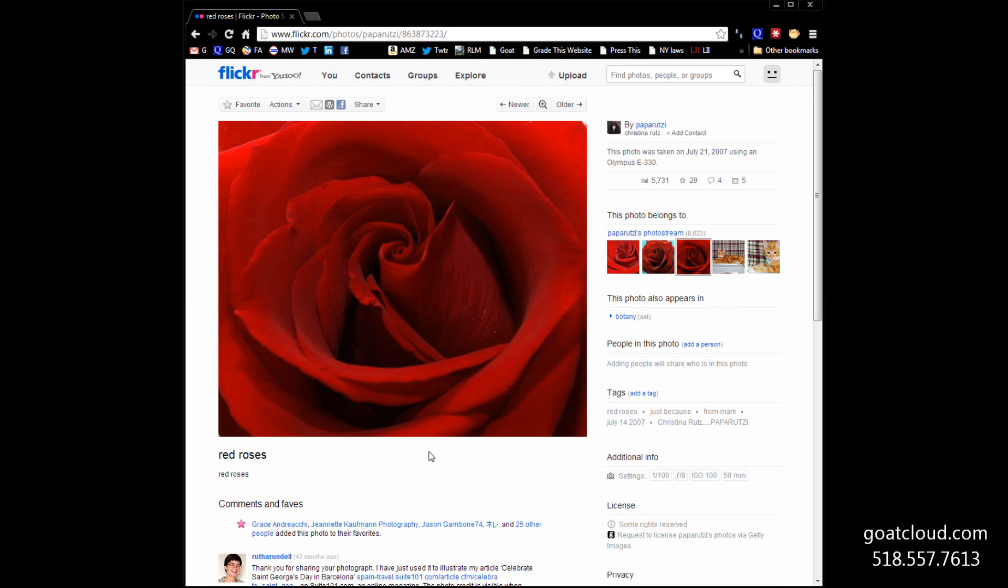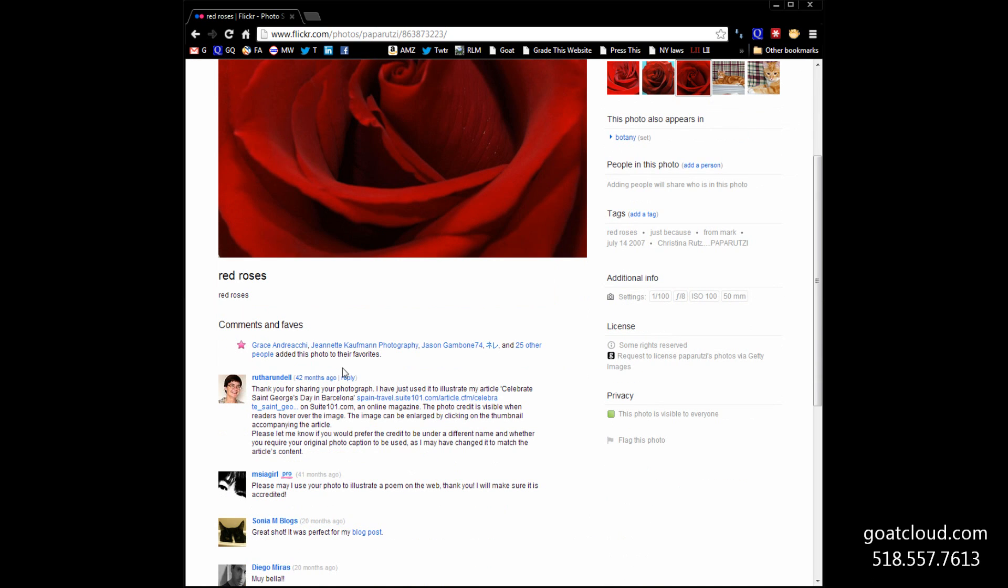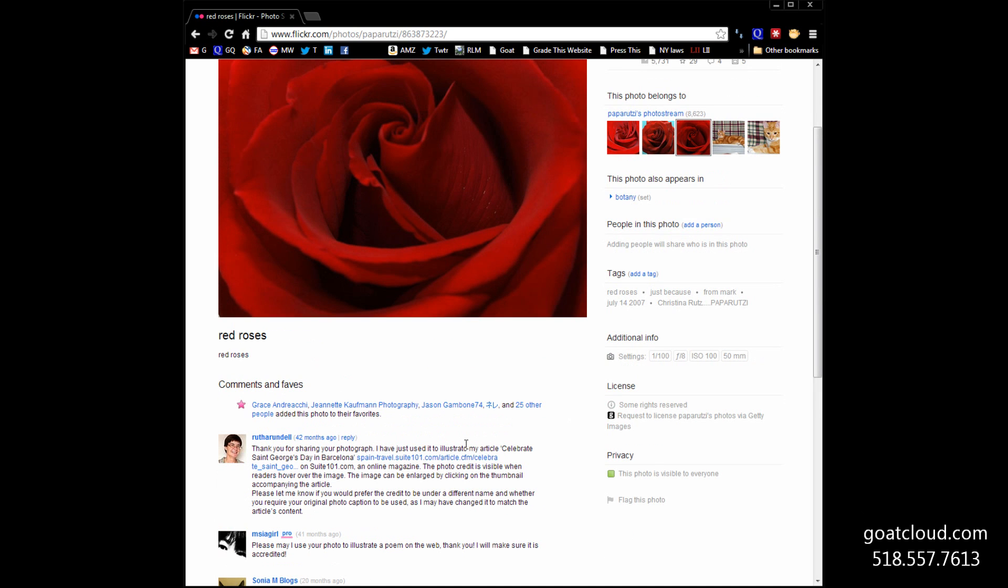You can see Paparuzzi is the author up here. And it looks like, as we look down, that other people have already used this image on their websites. That's okay. Or maybe it's not. Maybe you want a picture that's never been used. You just got to continue through your search to find one if that's the case.